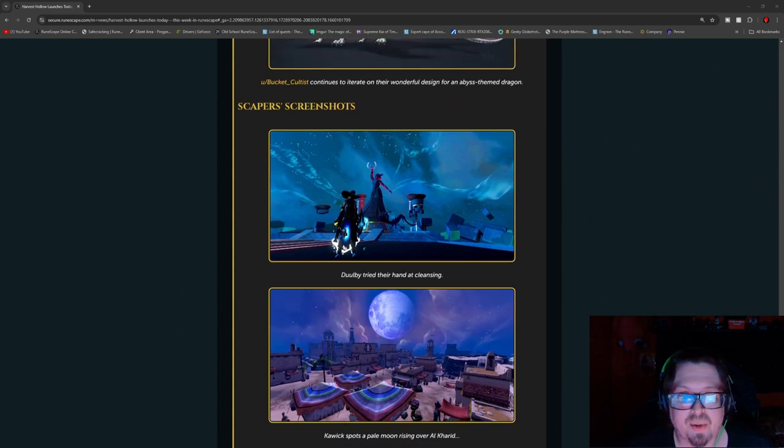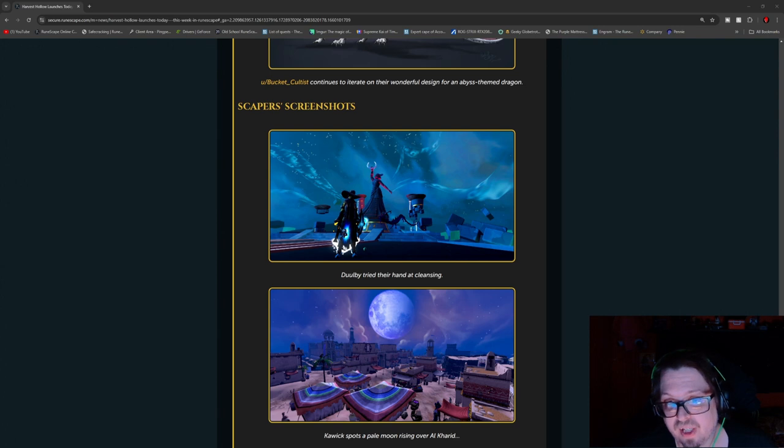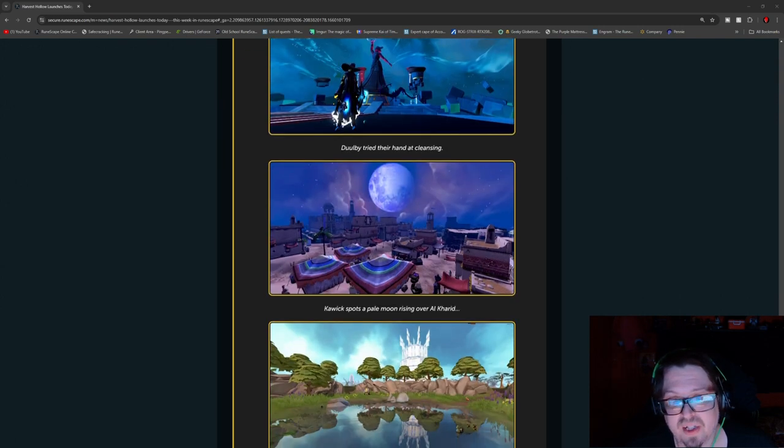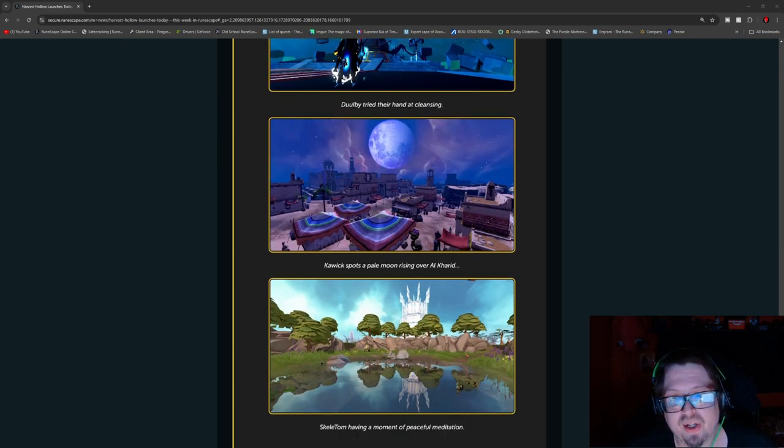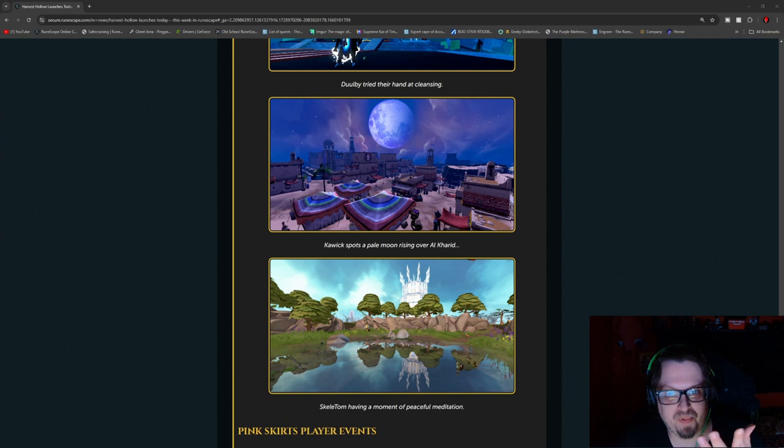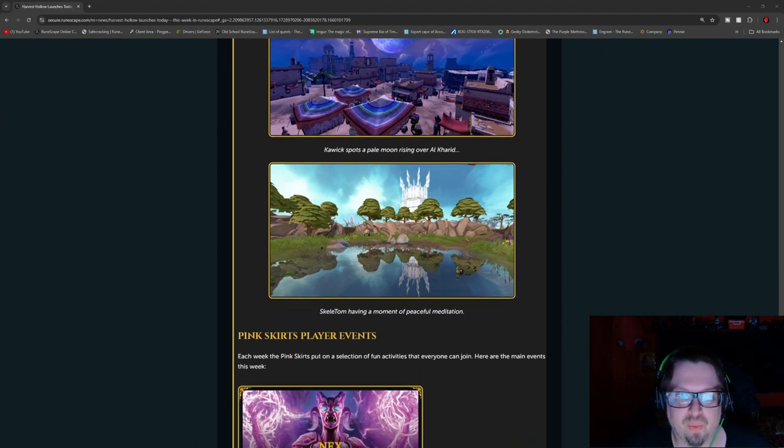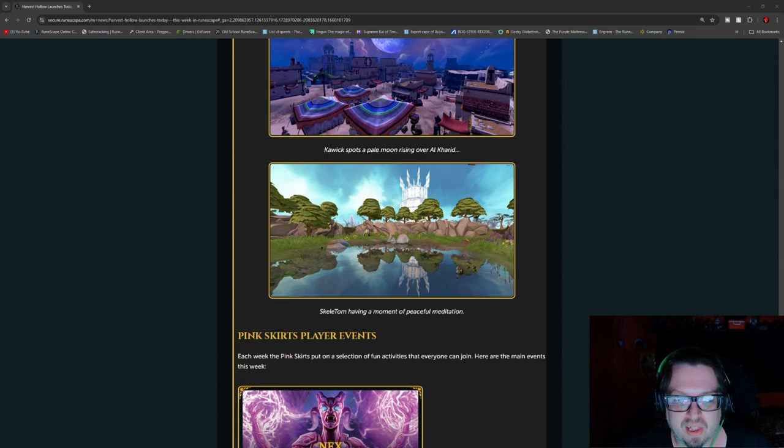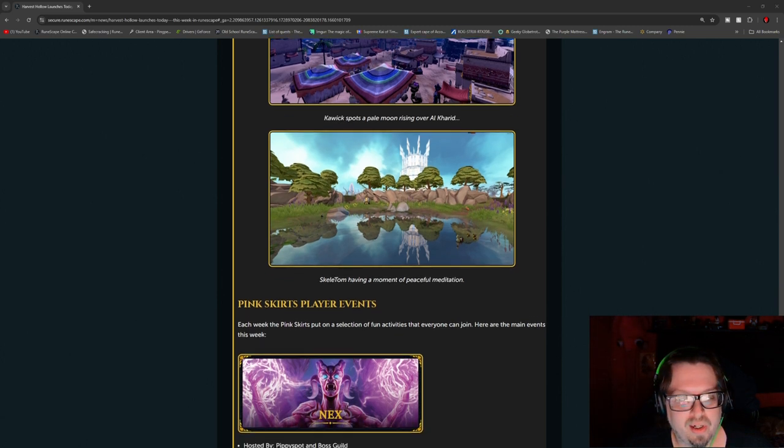And then we go into some scaper screenshots. Up first, we have Dolby try their hand in cleansing for the Gate of Elidness. And then we got a full moon sky drop here for over Alcorid. Absolutely awesome. And Skeletom is having a moment of peace and meditation in the crater.